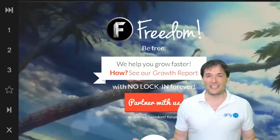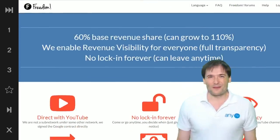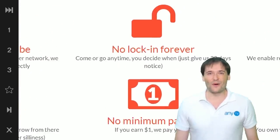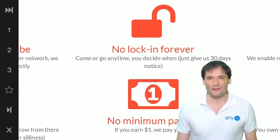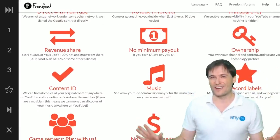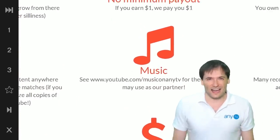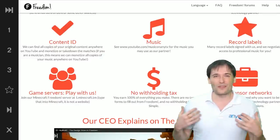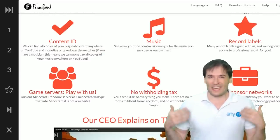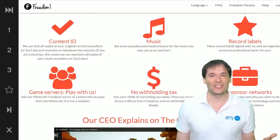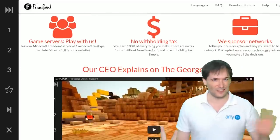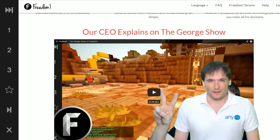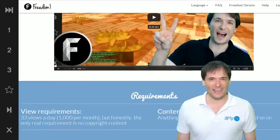My name is George, founder of Freedom, and we want you to be successful. We can give you XSplit, a large music library, and of course a no lock-in forever contract, so you can leave anytime for any reason or no reason. We want to earn your trust — we don't want you to get locked in just because you signed some contract years ago. So Freedom is here. Be free.